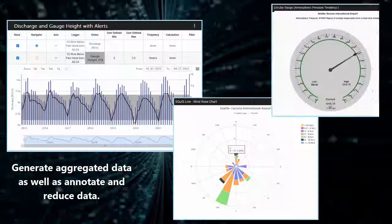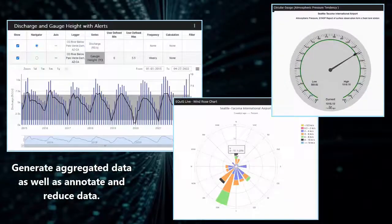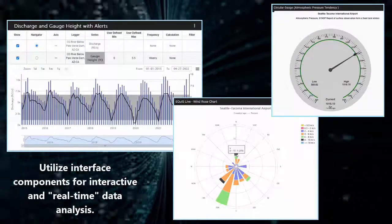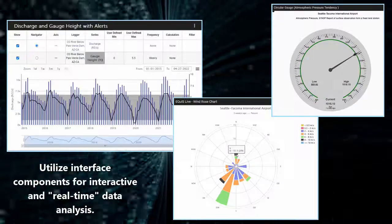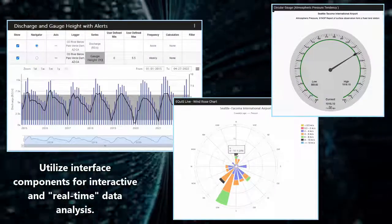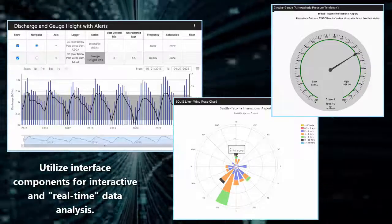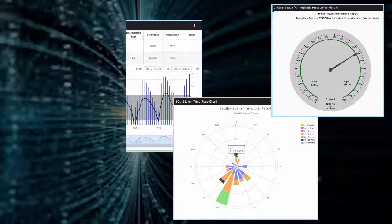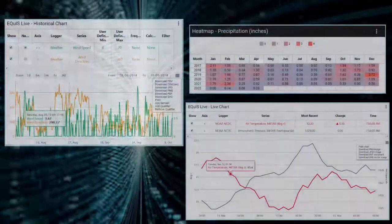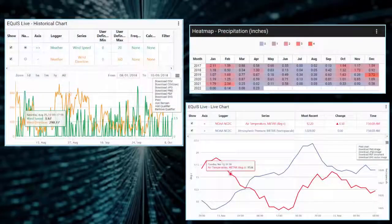The Equus Live tools provide users the ability to normalize and chart real-time or historical data. How about we take a peek at some of the interface components?